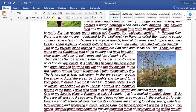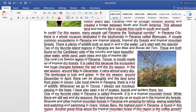The landscape is lush and green. In the dry season, around December to April, there can be droughts and the land turns from green to brown. Like most places in Panama, there is a lot of wildlife. Whenever we go to Tonosí, I always see monkeys laying in the trees. I have also seen a lot of snakes, lizards, and spiders there too.